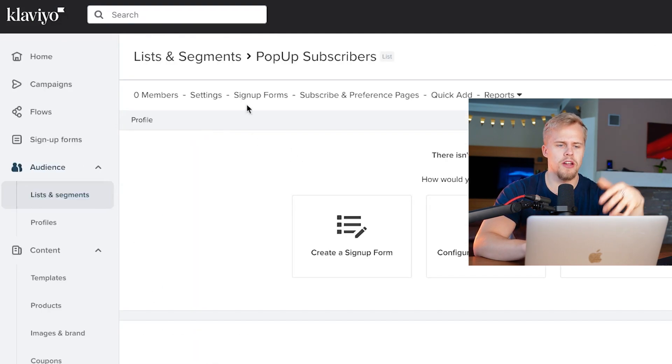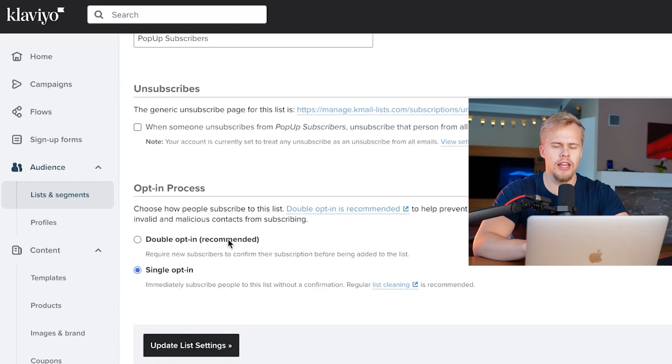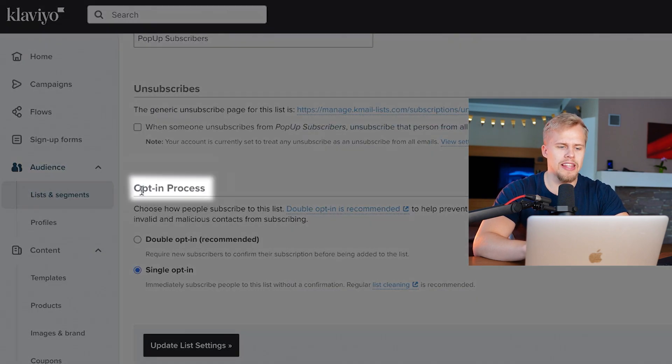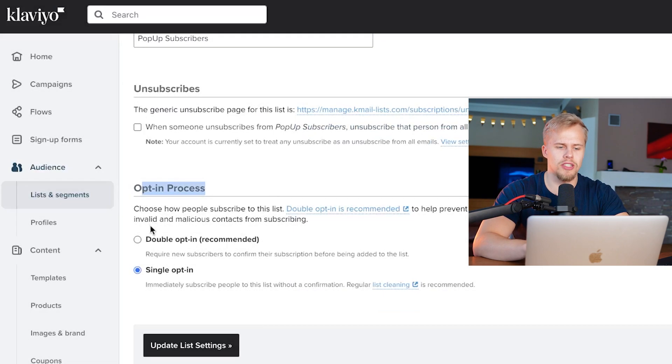You want to tap on the list, open it up, then go under Settings and scroll all the way down to the opt-in process.